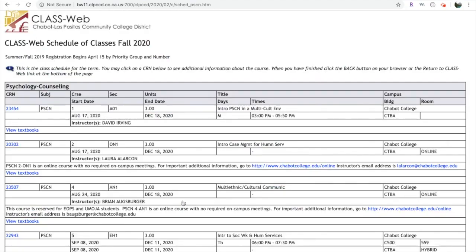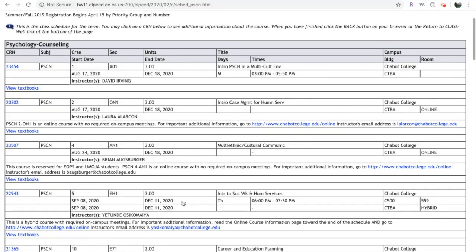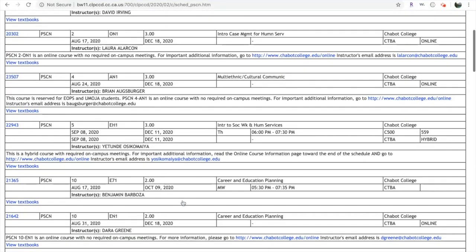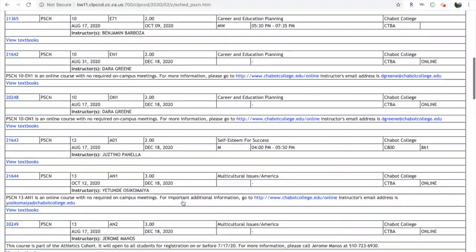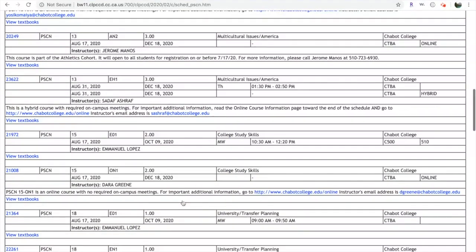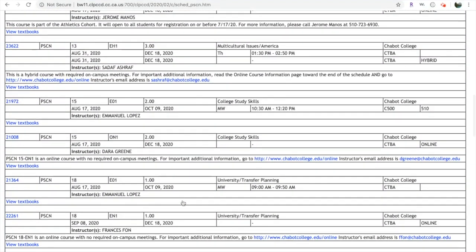Once there, if you scroll all the way down, you're going to see all the classes taught in psychology counseling. For today, we're going to use Psychology Counseling 15 as an example.